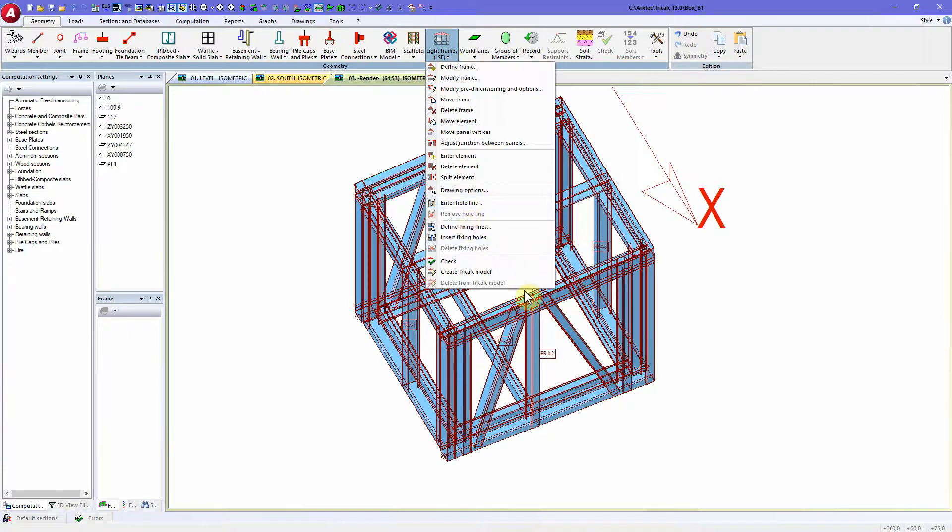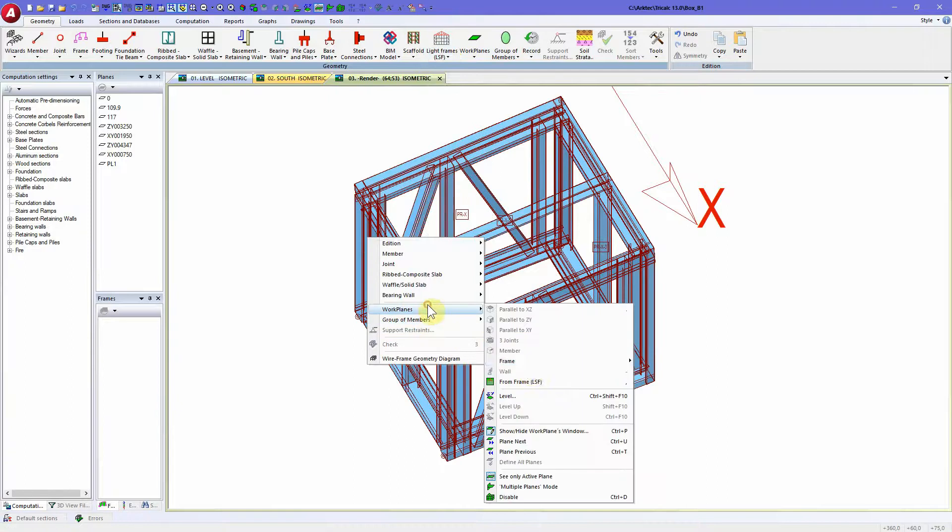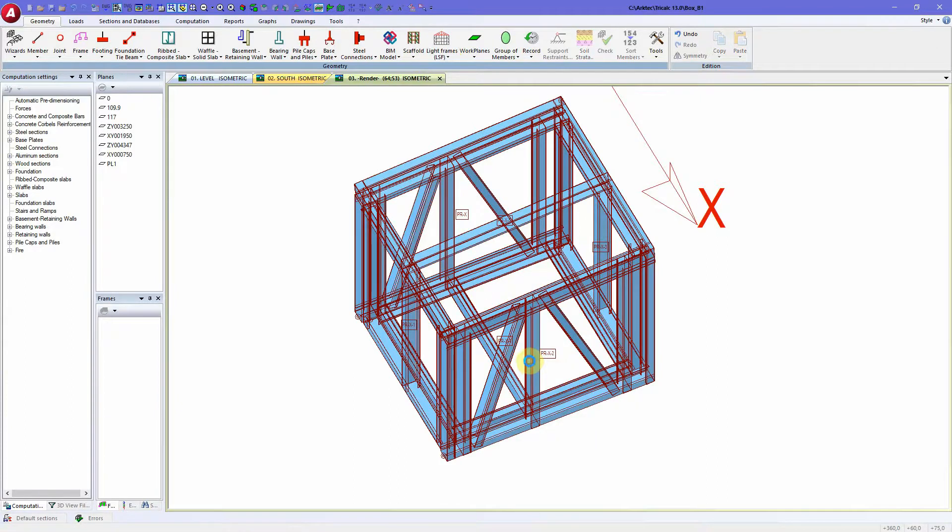To define these hole lines, we can select an LSF panel, work plan, work plan from LSF panel.